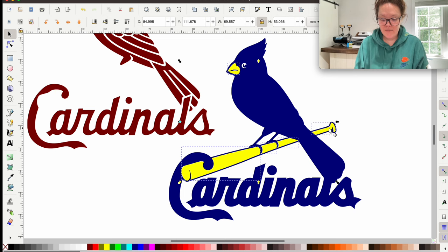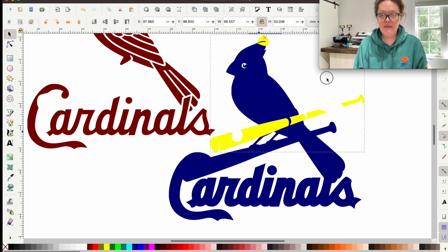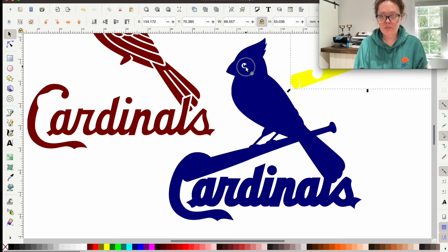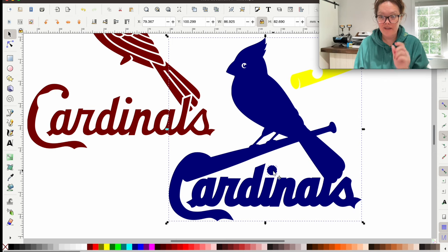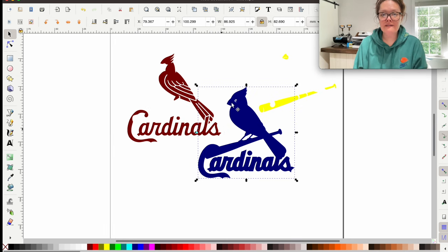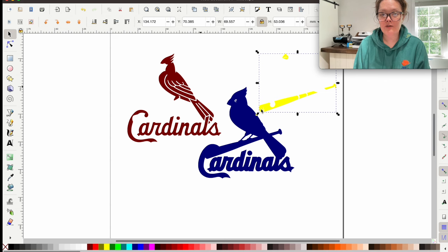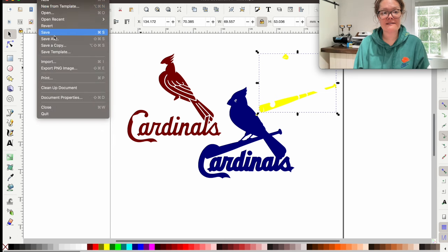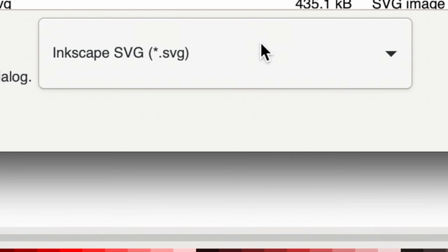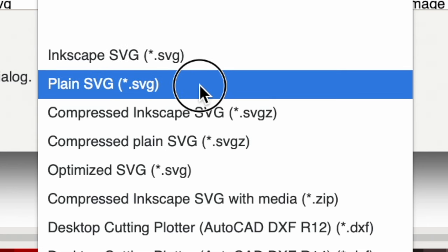Do the same with the yellow pieces — click the beak, Shift-click everything yellow, and Command + Shift + Plus to weld. For the blue layer, click the dark blue, Shift-click that one small eye dot, and Command + Shift + Plus to weld. When we zoom out, we have one, two, three pieces plus that white eye — that's it. That is our layered SVG file.